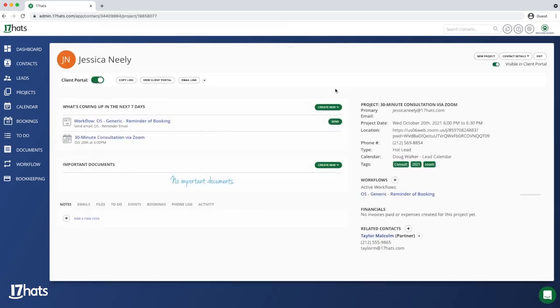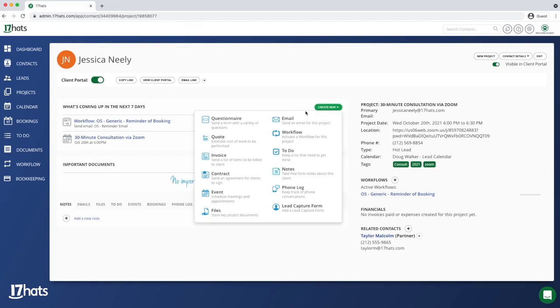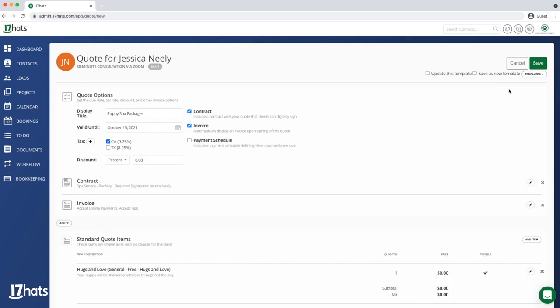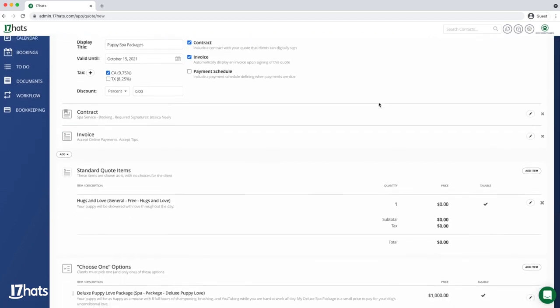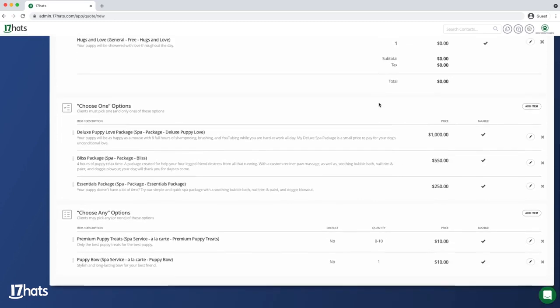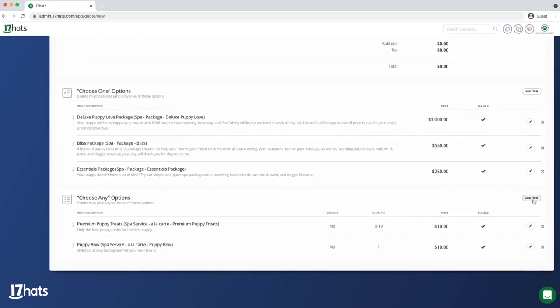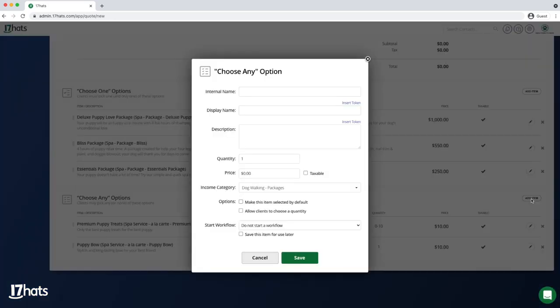On my contact's project page, I'm going to choose Create New and Quote. I'm going to select an existing spa service quote template, but for my discovery call with this contact, I know she might be interested in having her dog's nail trimmed as an add-on service. So I'm going to scroll down to my Choose Any Options and add my nail trim add-on service.